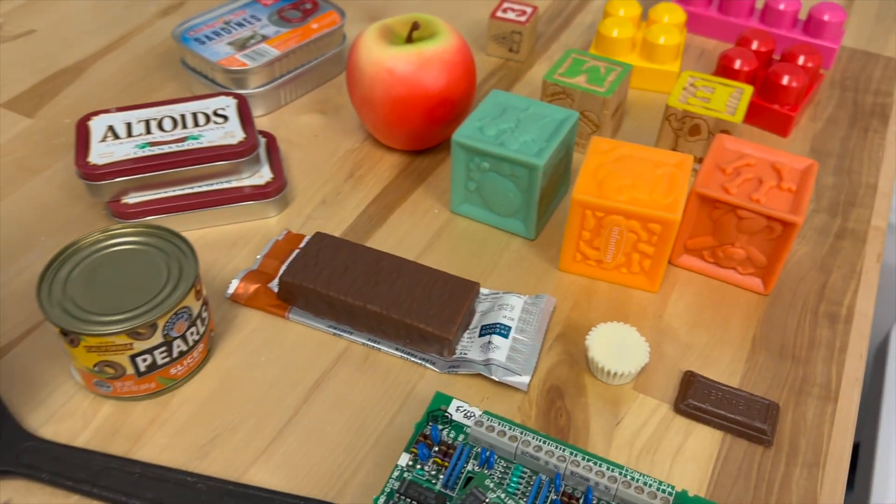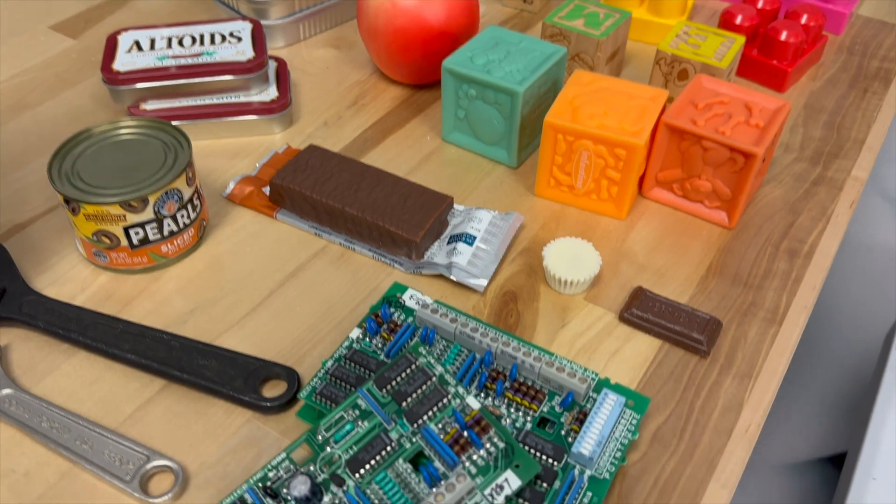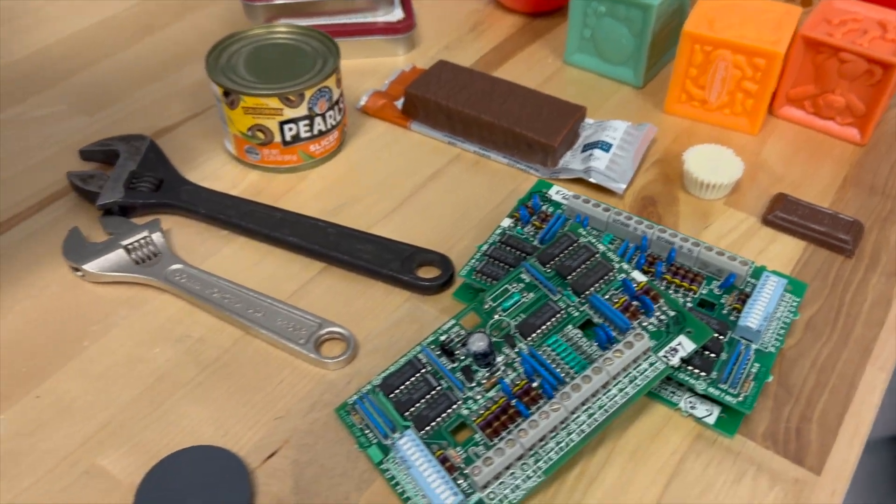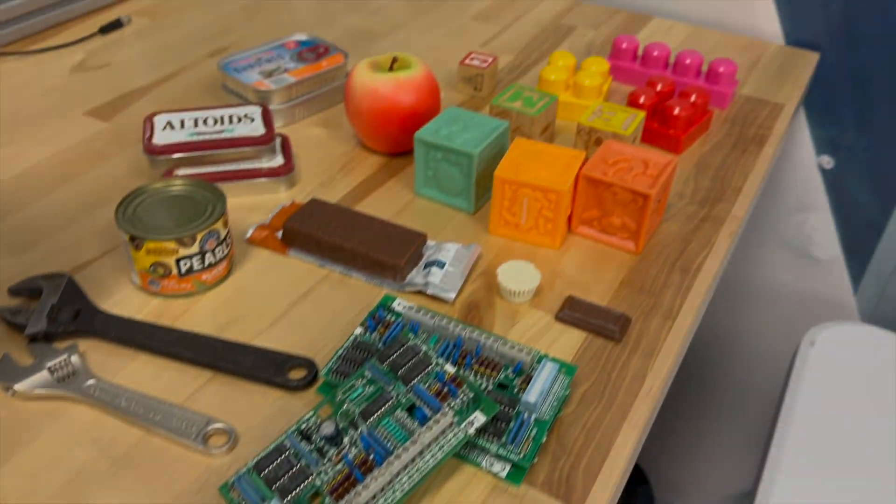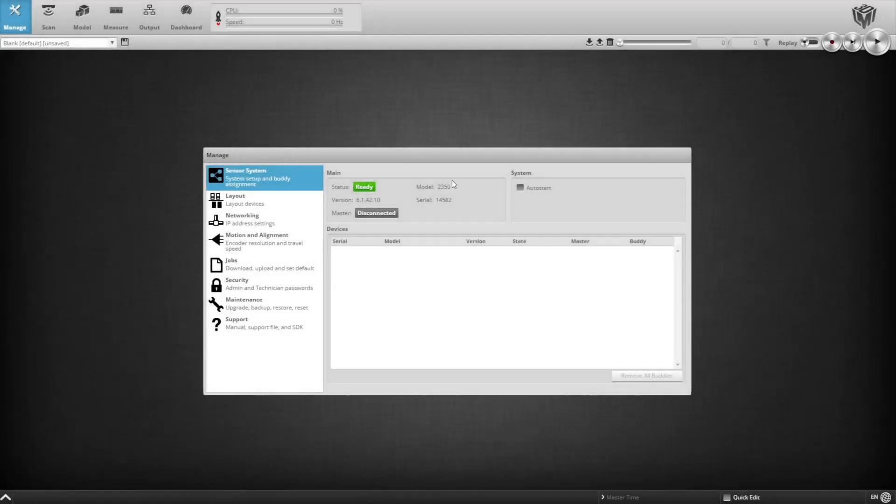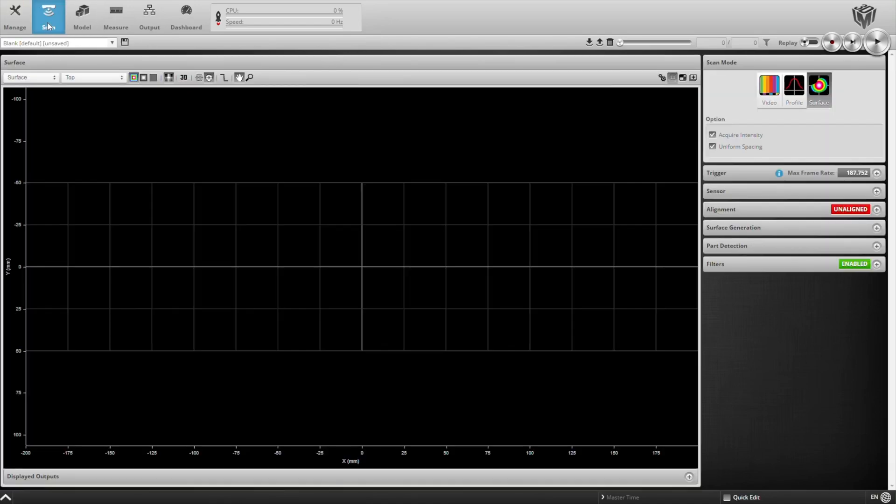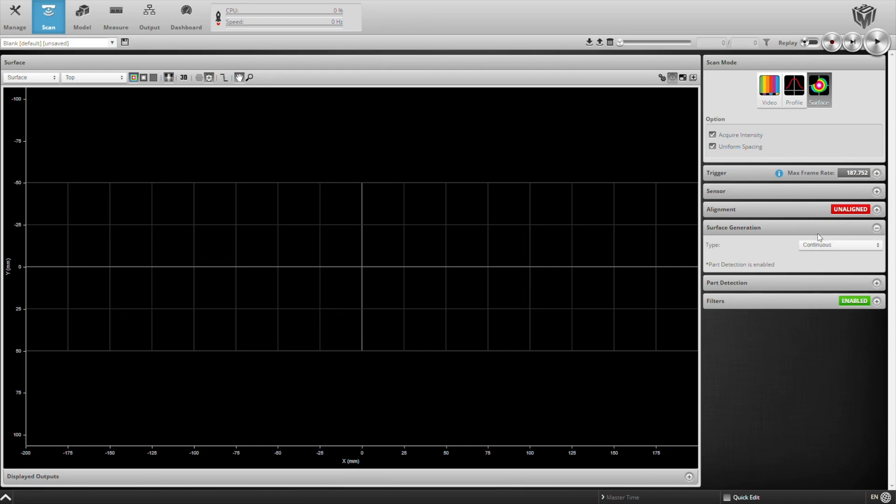We have a bunch of samples that we're going to be using in this demonstration, representative of the types of applications we get involved in. This is our browser interface. We're connected to a Gokator 2350 model, and again, we're going to configure this for continuous scanning and automatic part detection.